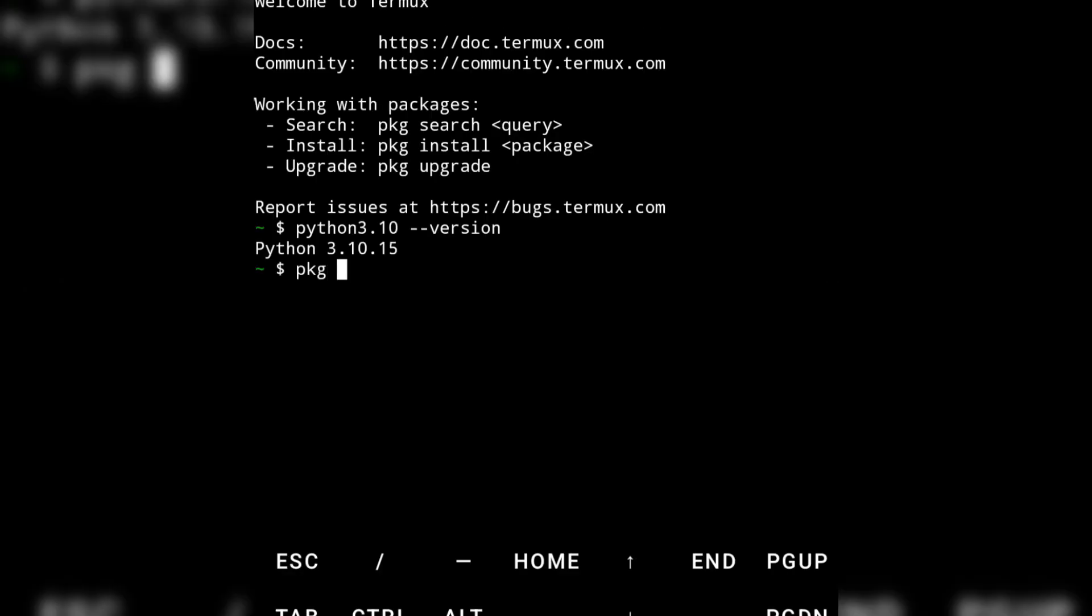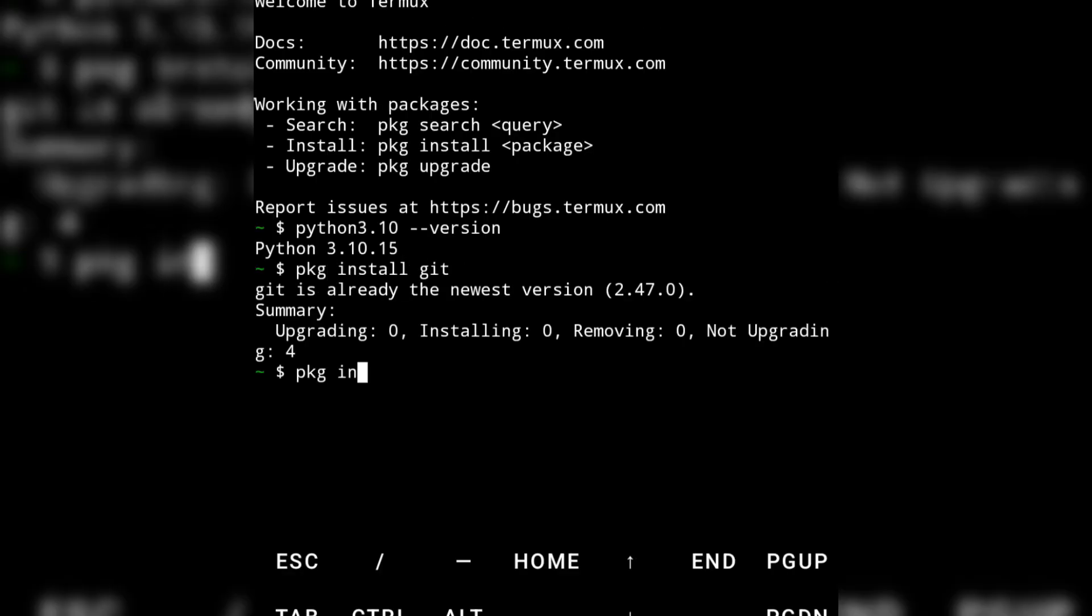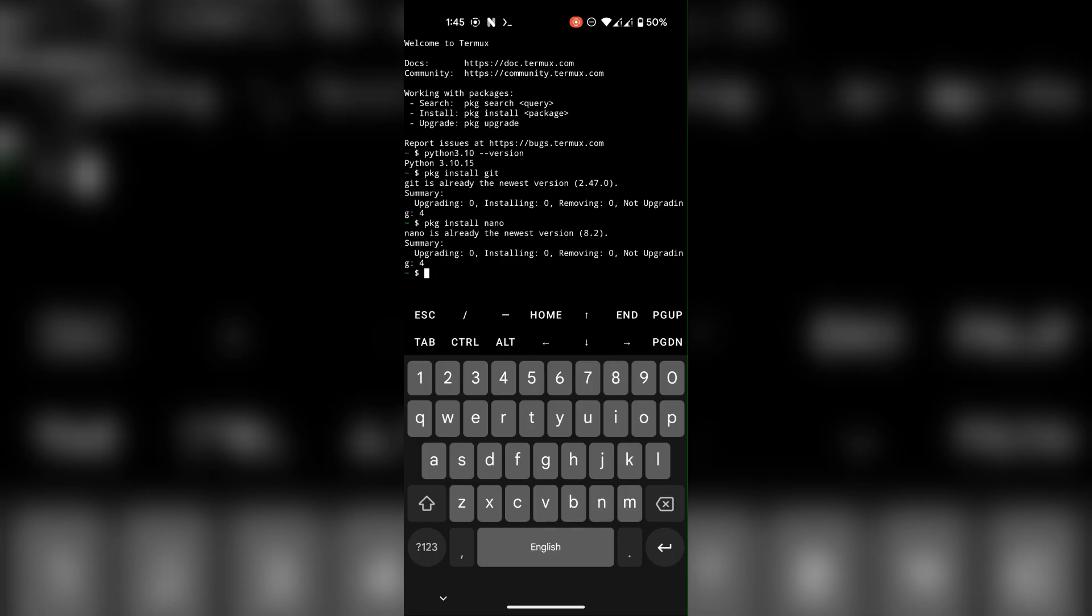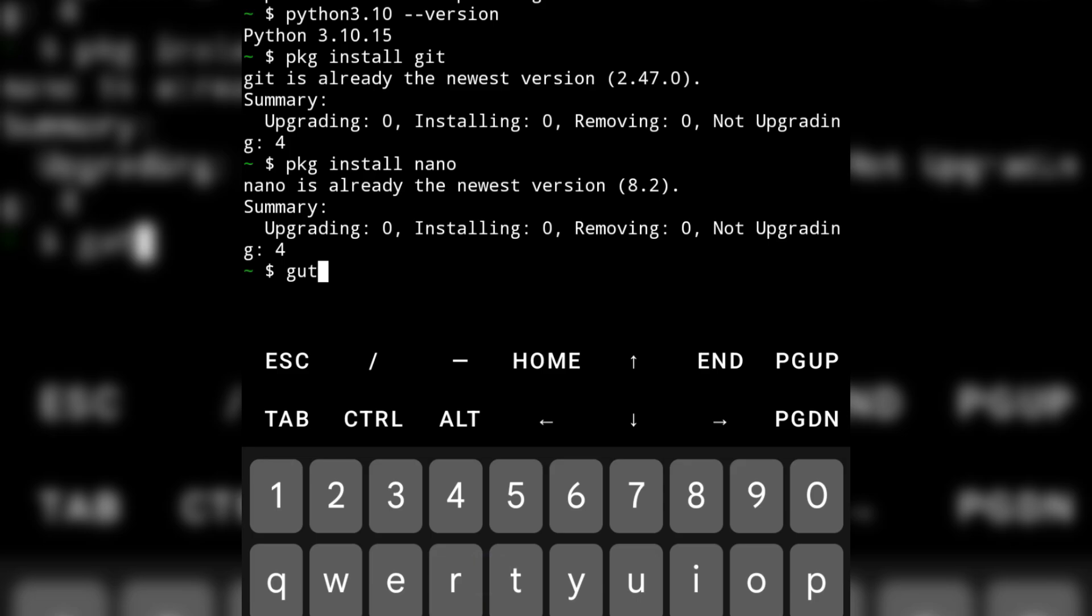Make sure you have nano and git installed. All the commands will be available in the description. Now git clone the script.